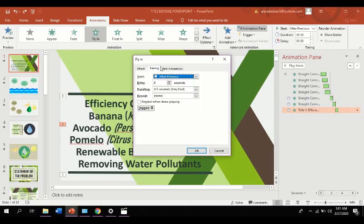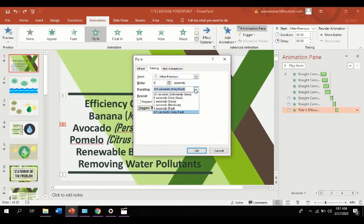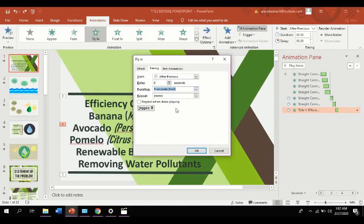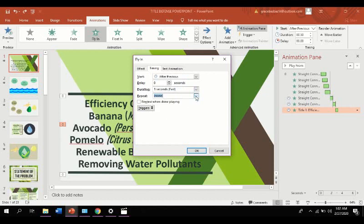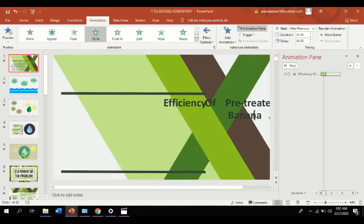We can also adjust the timing. Now, we have set it to after previous. On delay, 0 second. We can also adjust the duration to 1 second. We can also set the repetition of the animation. So, I prefer not to repeat the title since we are in a formal setting. Now, let's apply the properties that we have adjusted.